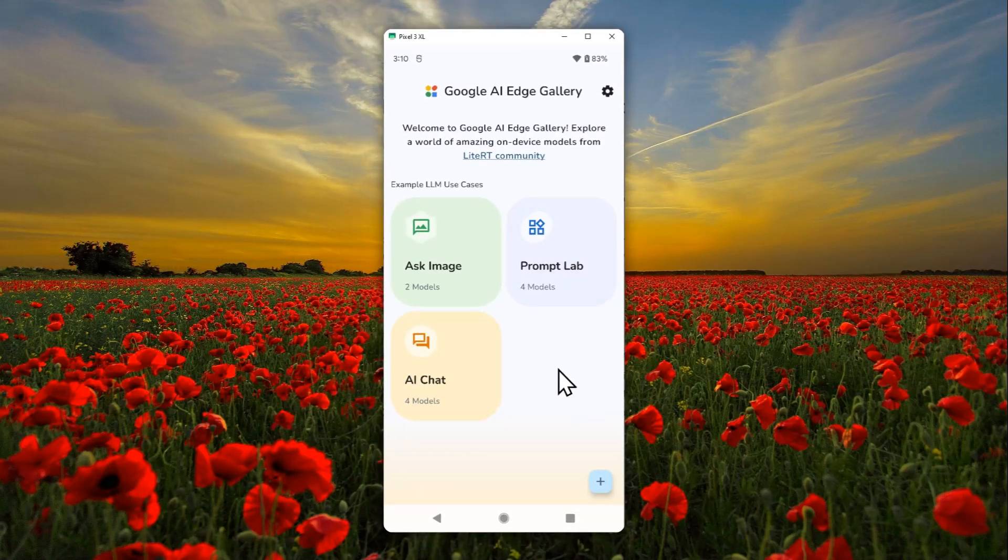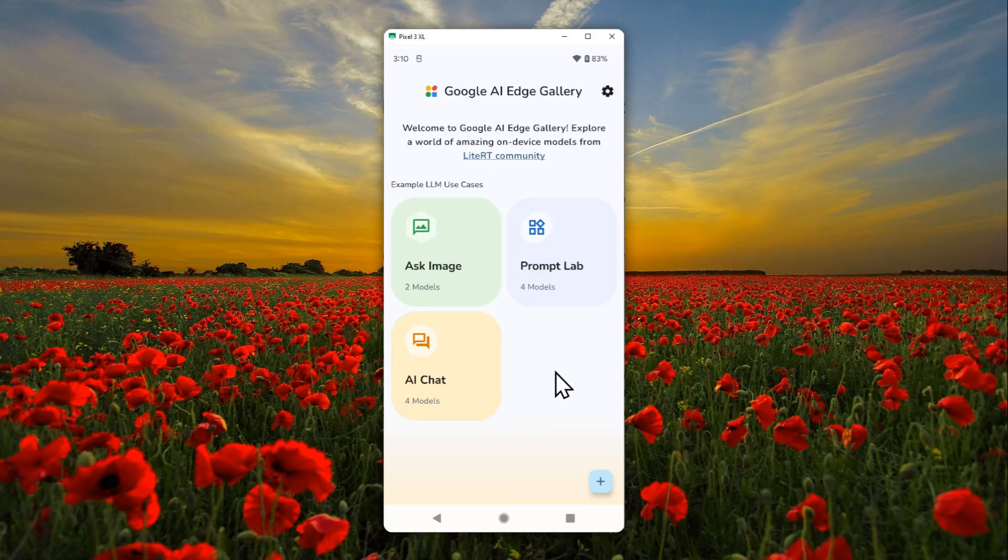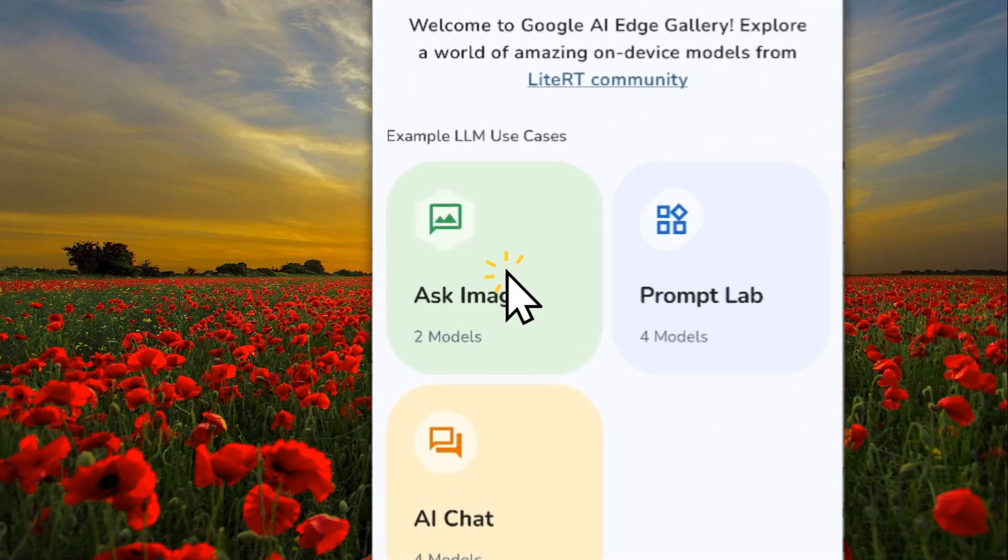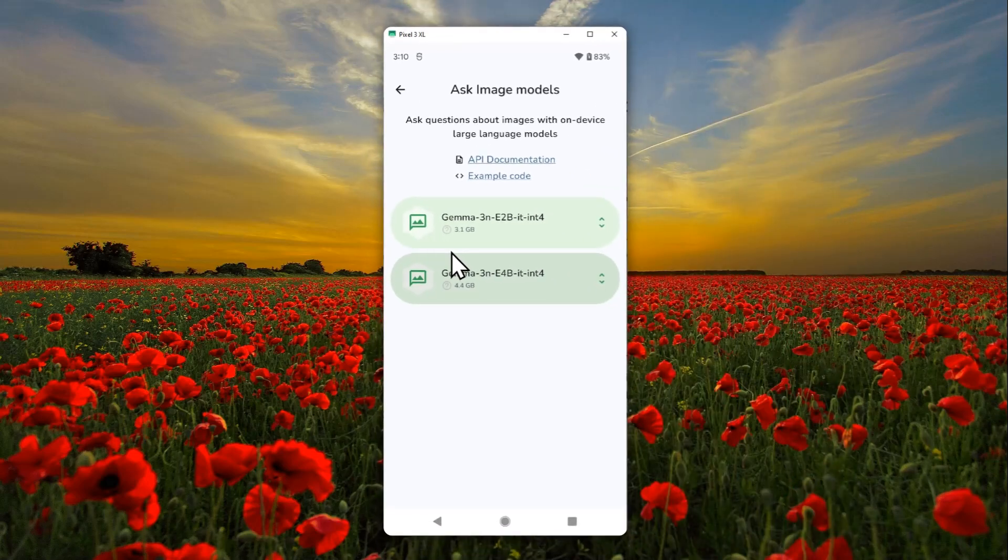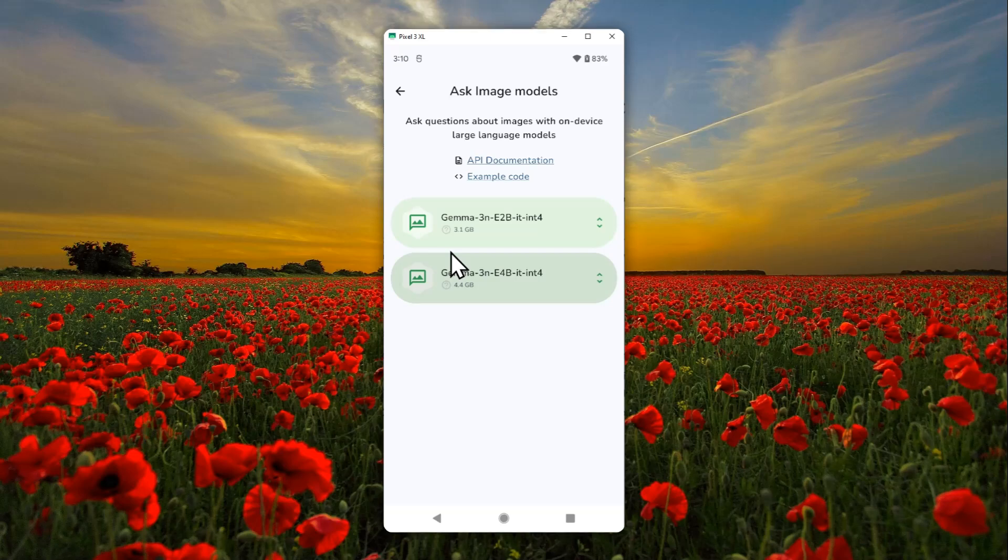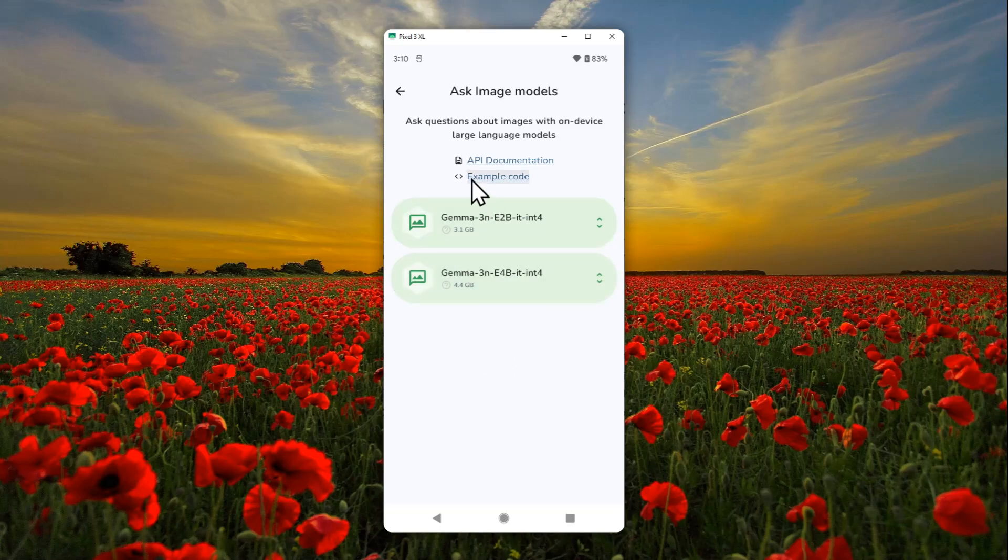Right now there are three different options. There's Ask Image, and this is basically just some models that are able to see images, so you can analyze a picture. You can ask an AI about what is the color of the t-shirt that the person is wearing on the picture, or what is the composition of the picture. But it is not for creating a picture, not yet.